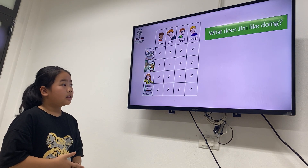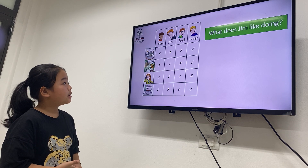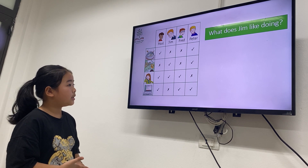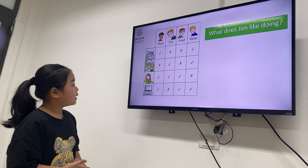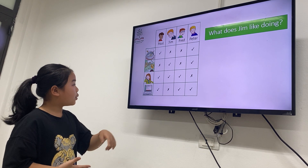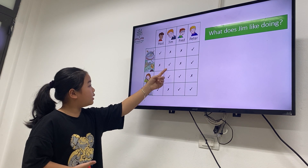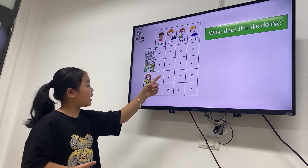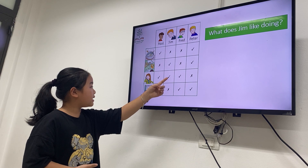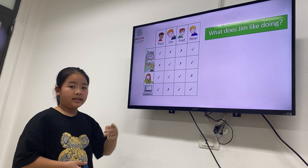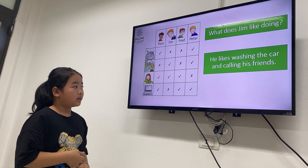What does Jean like doing? He likes calling his friends. Very good. She is telling him — what does Fred like doing?